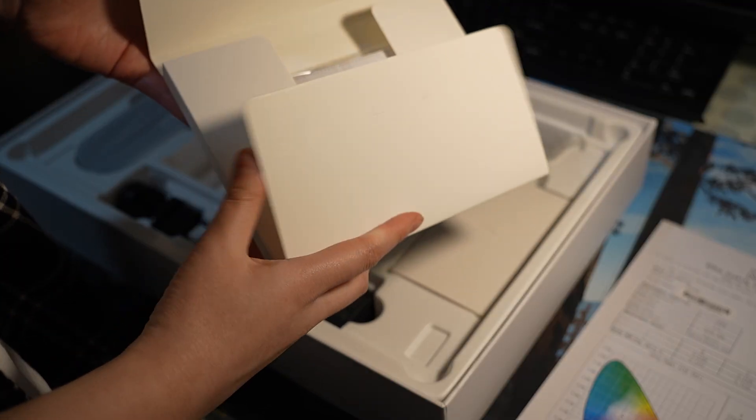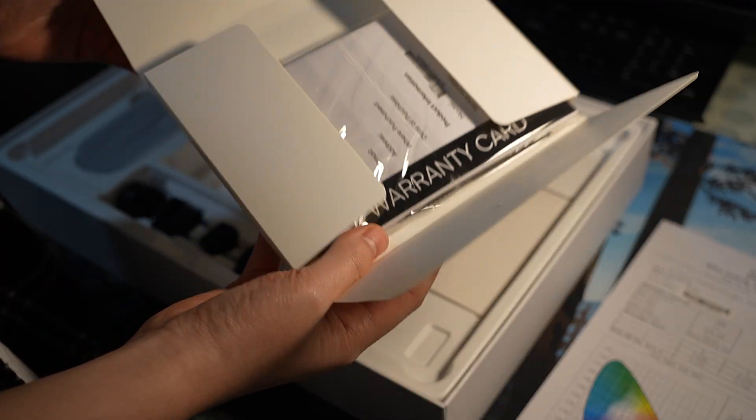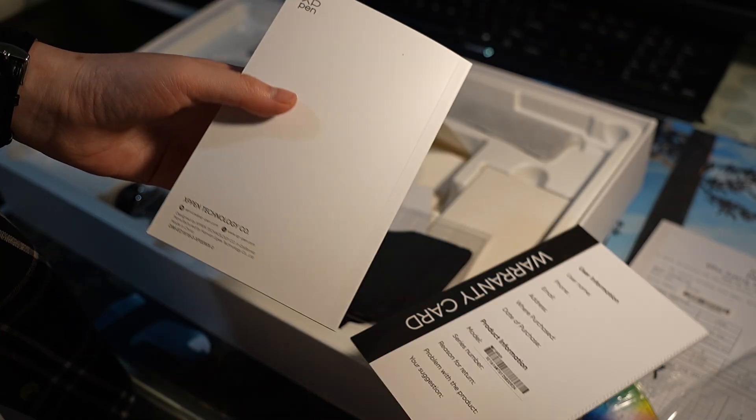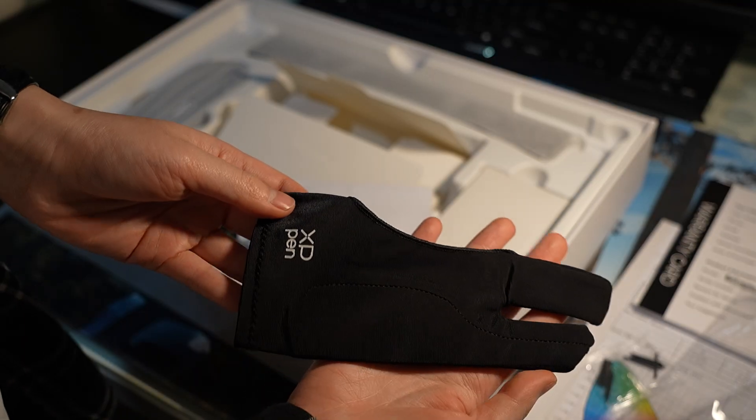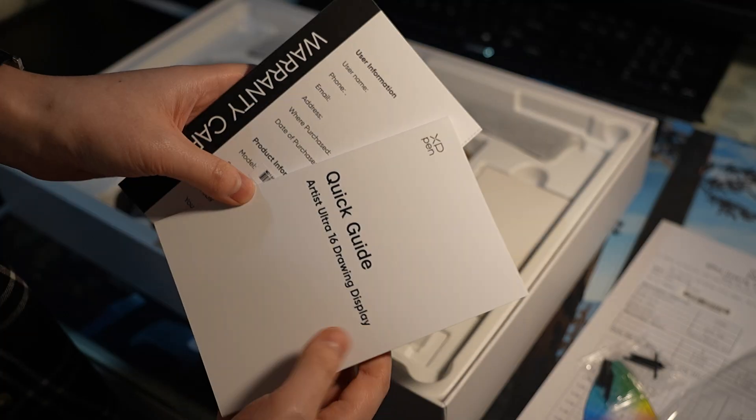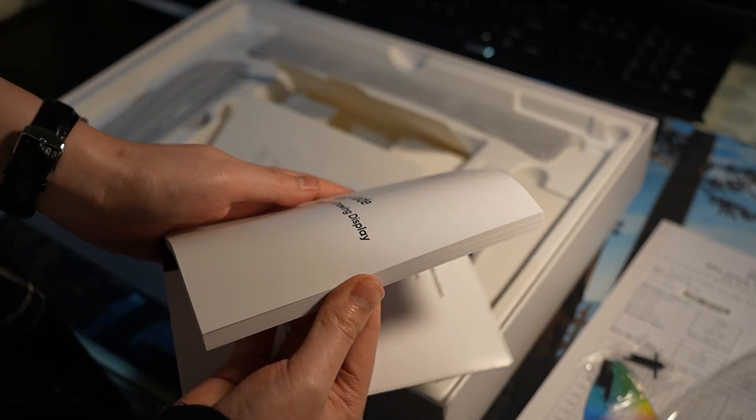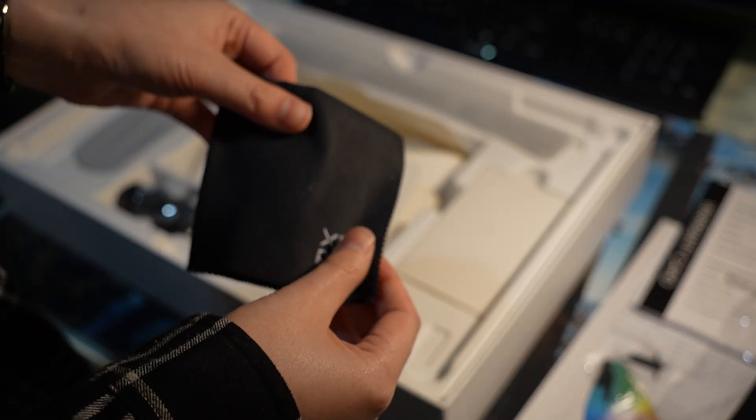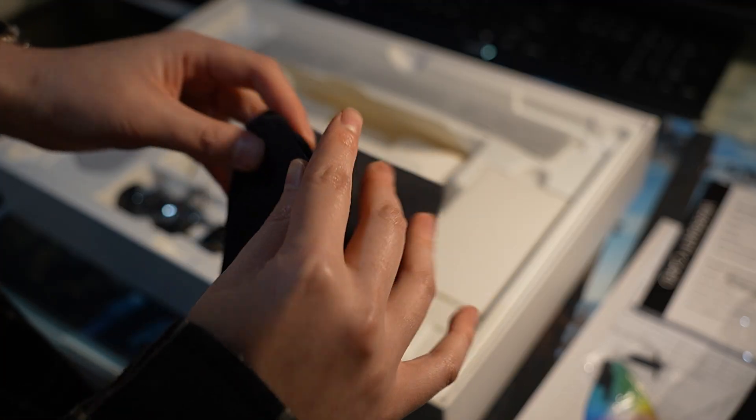Underneath that, there's also a smaller box inside, which includes the warranty card, a drawing glove, the quick start guide, as well as the microfiber cloth. Let's set that aside for now.